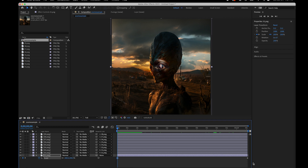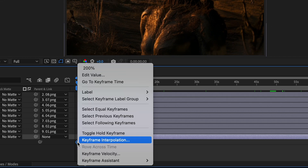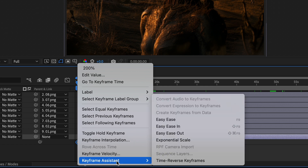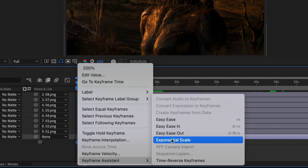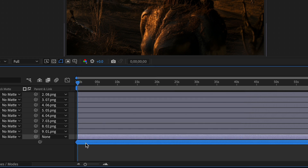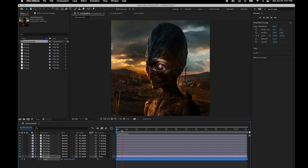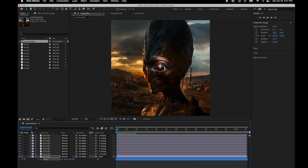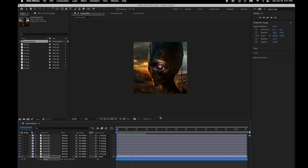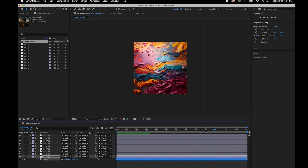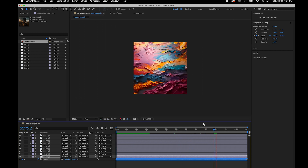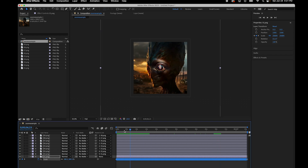To apply an exponential zoom, select the first keyframe, hold the shift key down, select the last. Now with two keyframes selected, right-mouse-button click, go to Keyframe Assistant, and notice Exponential Scale. Select that. What that does is create a ton of keyframes that work exponentially. Now if I hit the space bar, you'll notice that because of that scaling the zoom is actually working in a more linear fashion — it has the same speed at the end as it does at the beginning. At this point we're good to go.